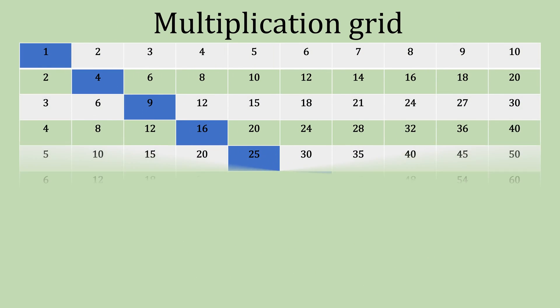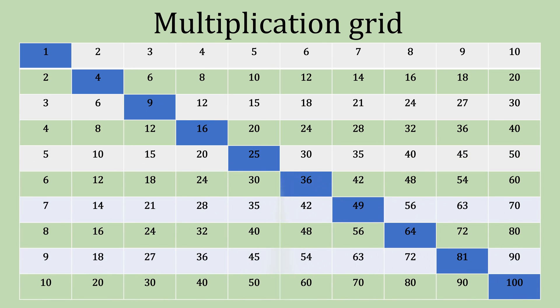Here's a multiplication grid. And as you can see, if you look down the middle there, they're the first 10 square numbers up to 100.